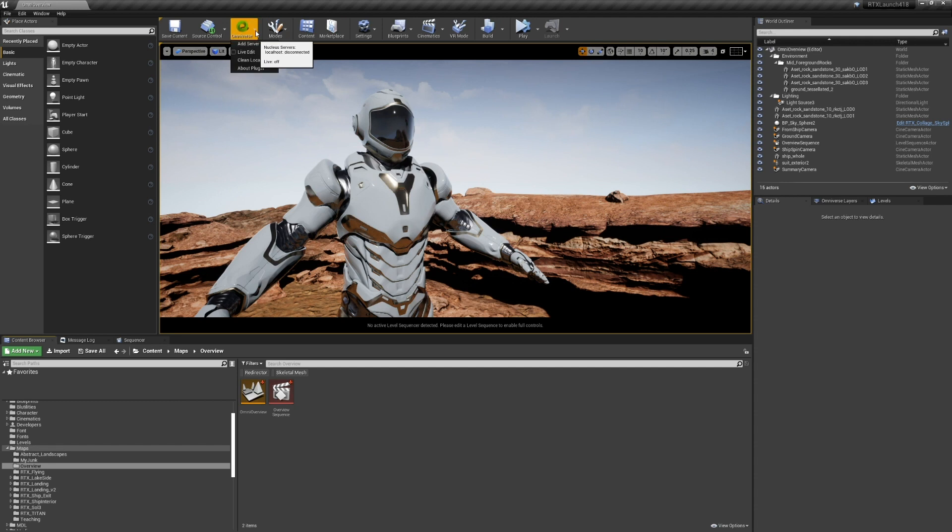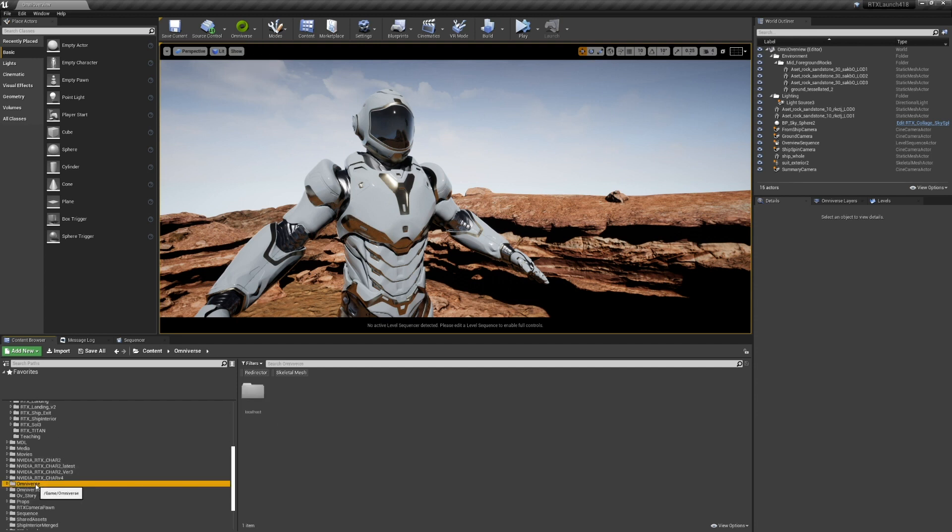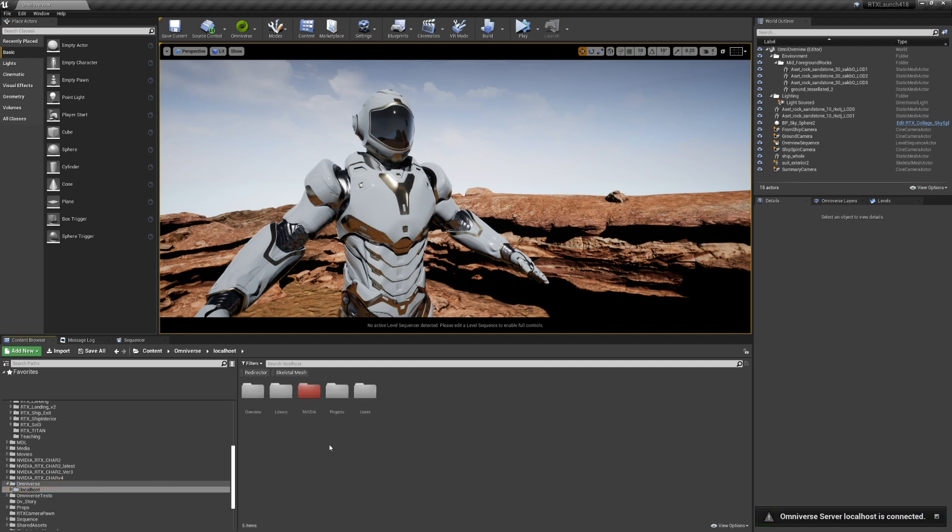First thing I'm going to go over is how you can add a new server. In the content browser, we have an Omniverse folder and it's a special Omniverse folder. It's not for putting files. It's not for users to add or delete things. It is a way to browse what is on a Nucleus server.